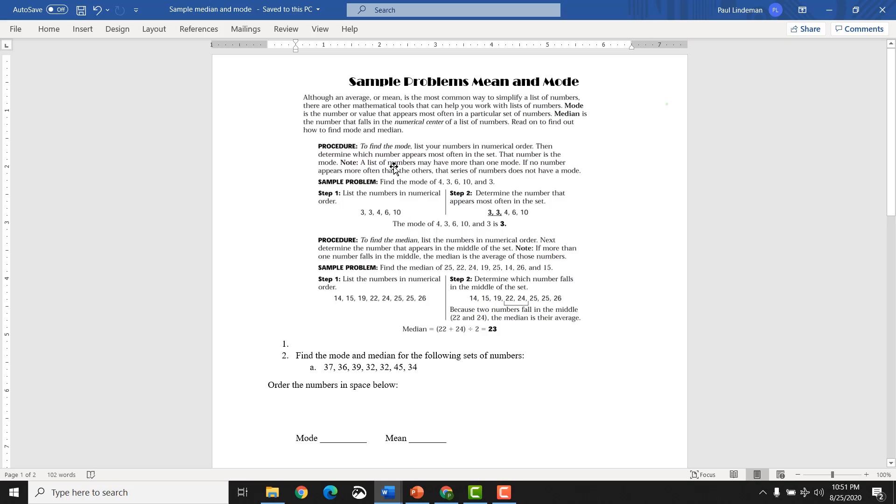Procedure. To find the mode, list the numbers in numerical order. Then determine which number appears most often in the list. So mode, you have to list the things in numerical order. So in all my samples, I want you to list all of them in numerical order anyway.